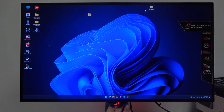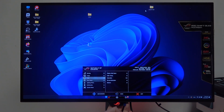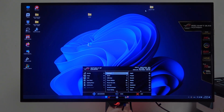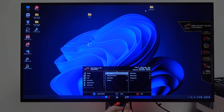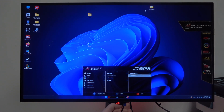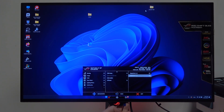To do this, first we'll need to press on the button behind the ASUS ROG logo, scroll down to the system setup. Inside you'll be able to find the DisplayPort stream and we can switch between 1.2 or 1.4.